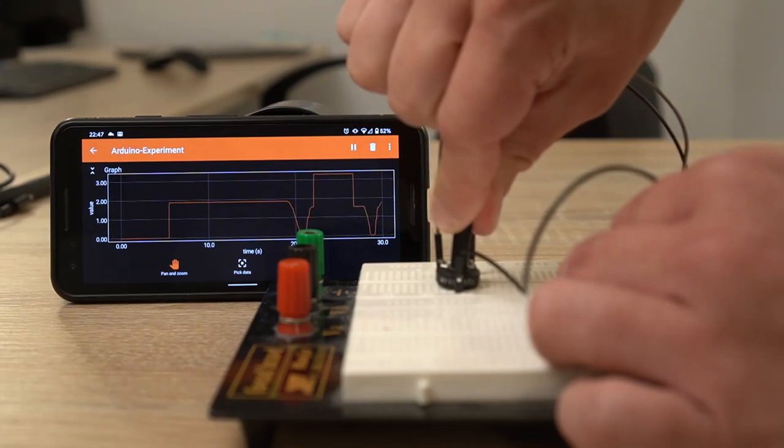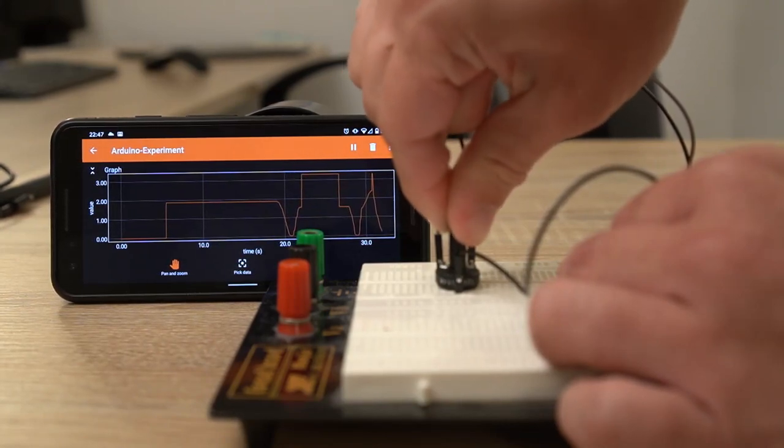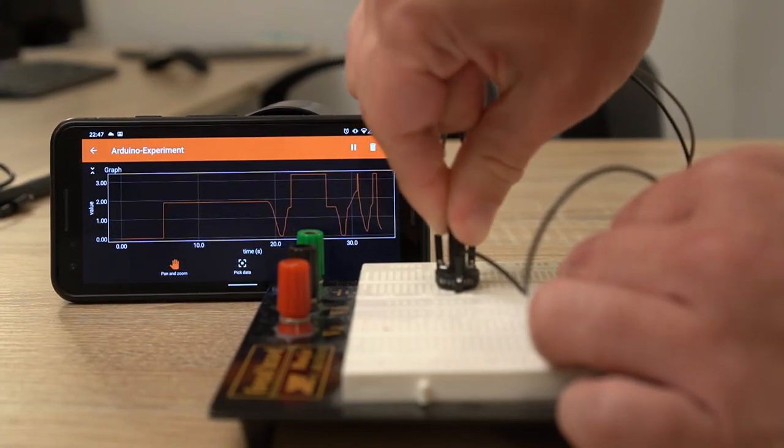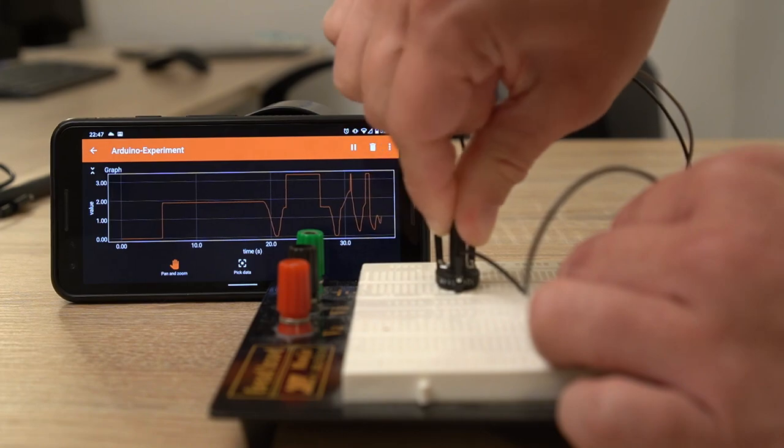I've uploaded a little sketch to this microcontroller that reads the voltage of the analog input and sends it to FeeFox.